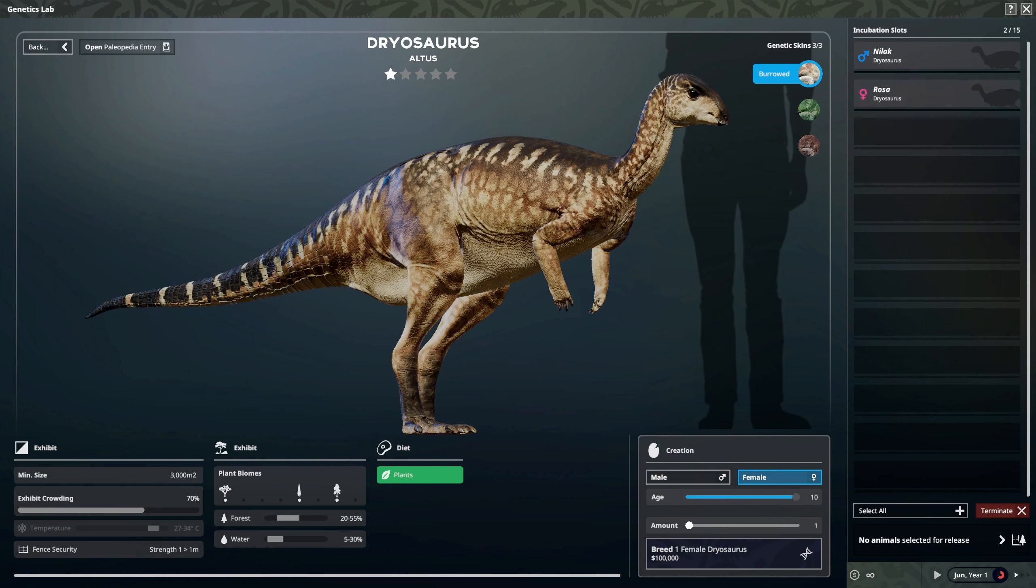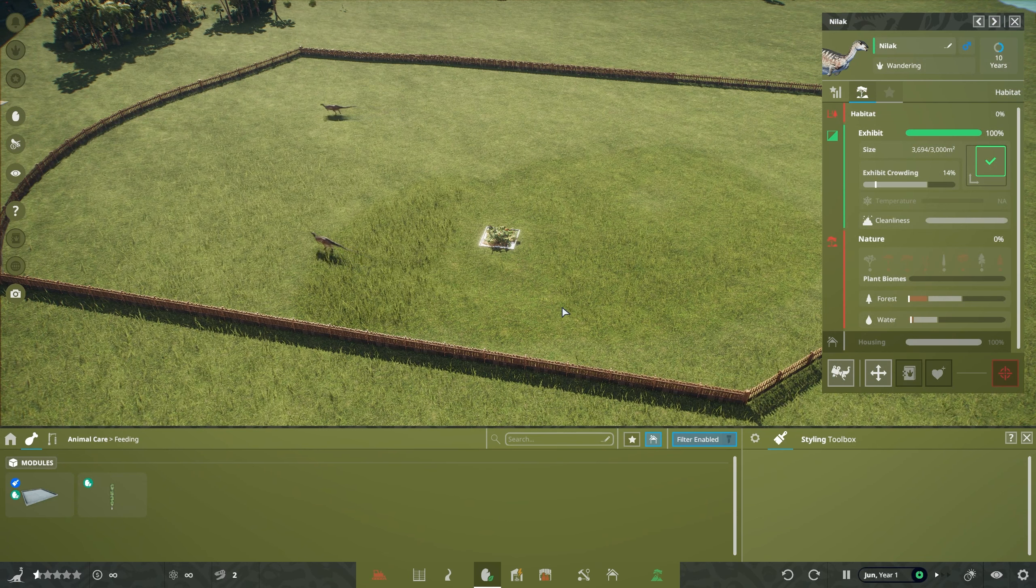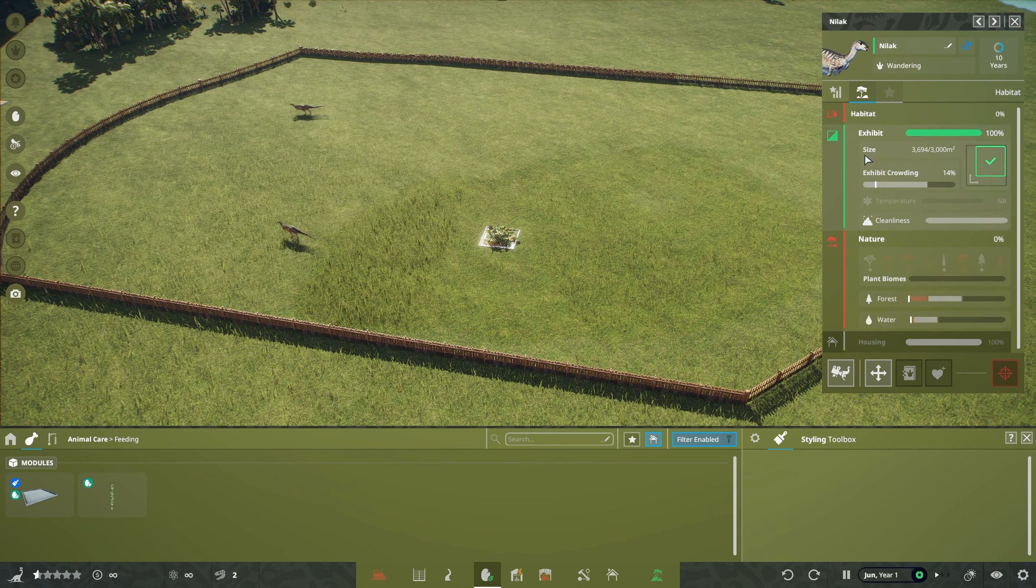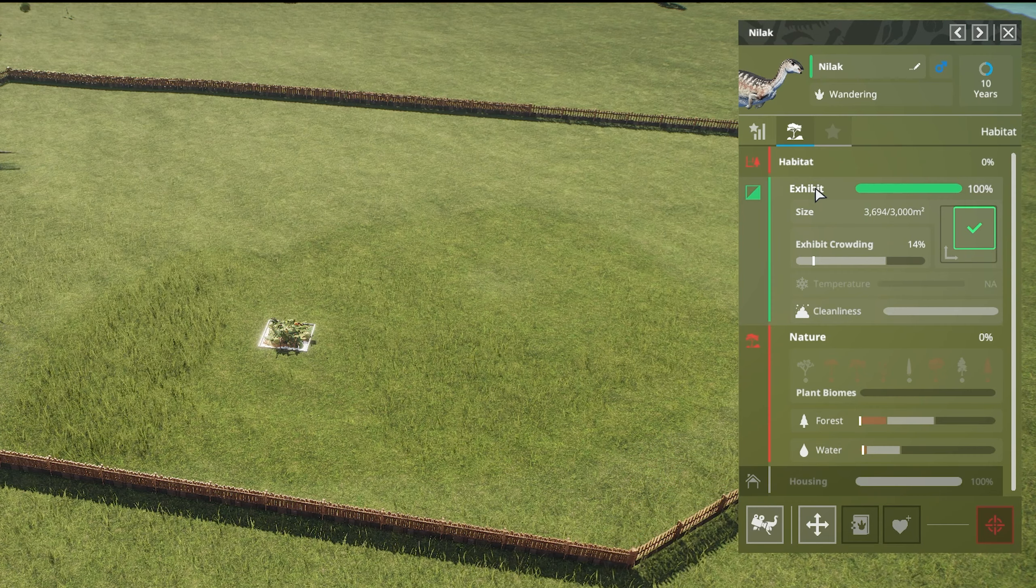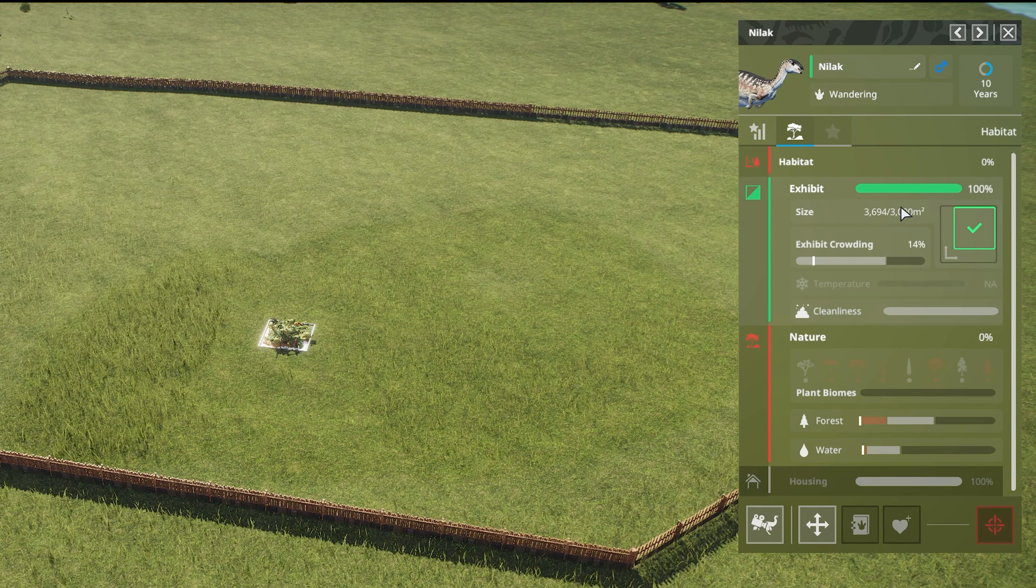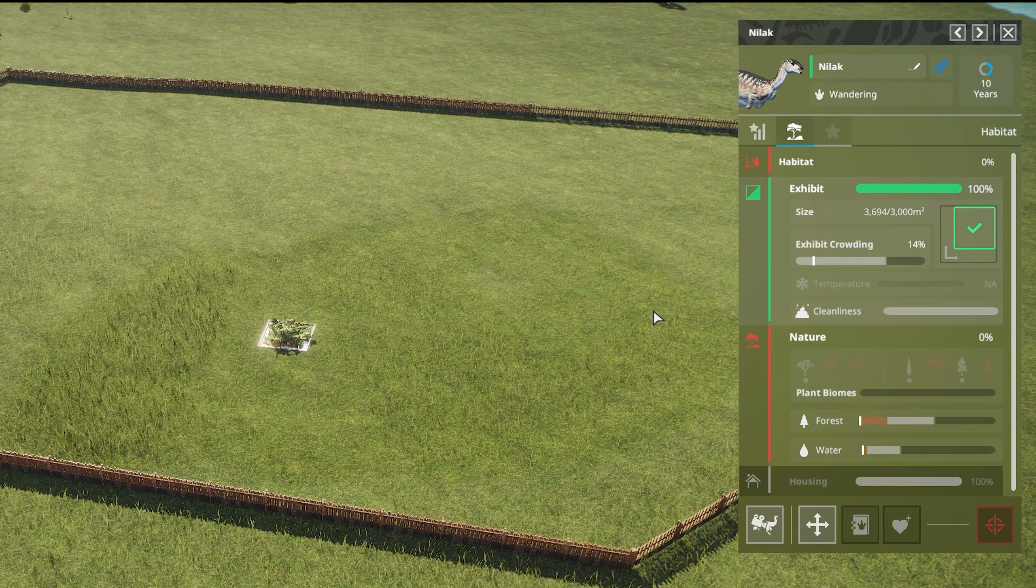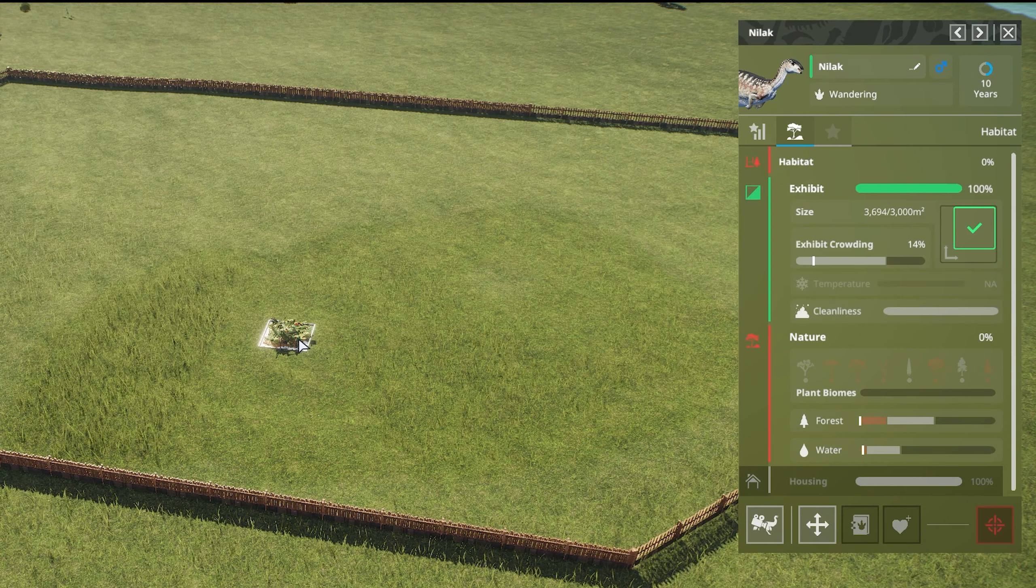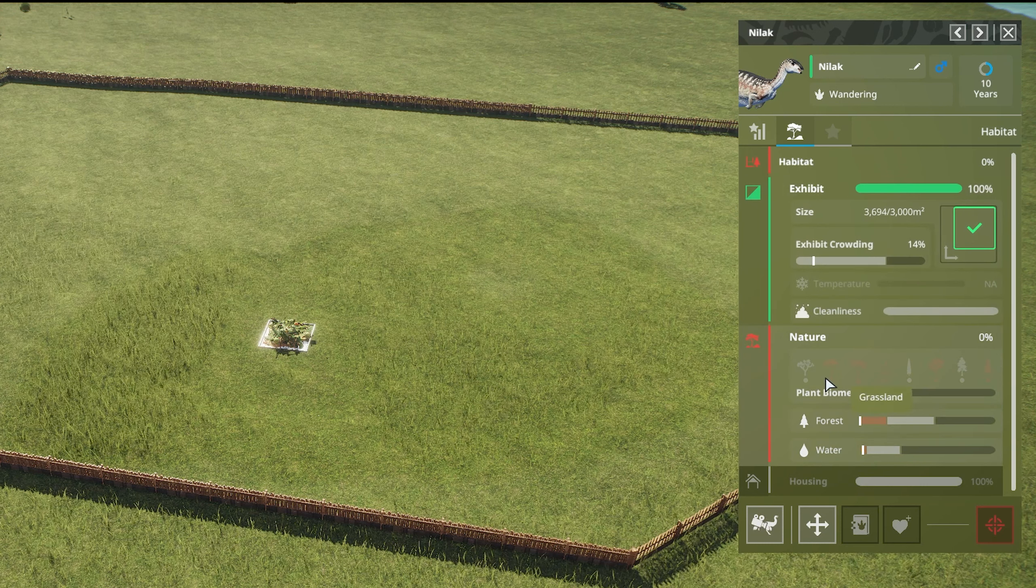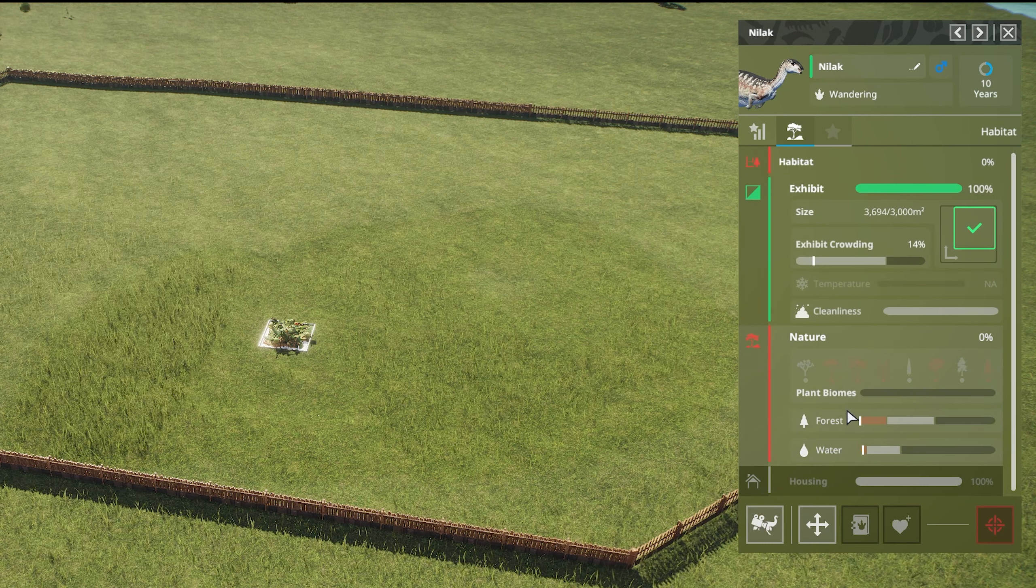Now they will need water. I'm a little bit surprised why the water icon has not popped up, but that is no problem. We're going to click on our Dryosaurus here. First of all, we can see that their habitat exhibit score is pretty high. They've got enough space. If this was too small, then that would be flagging up there. It's also clean at the moment because none of them have eaten any of the food.